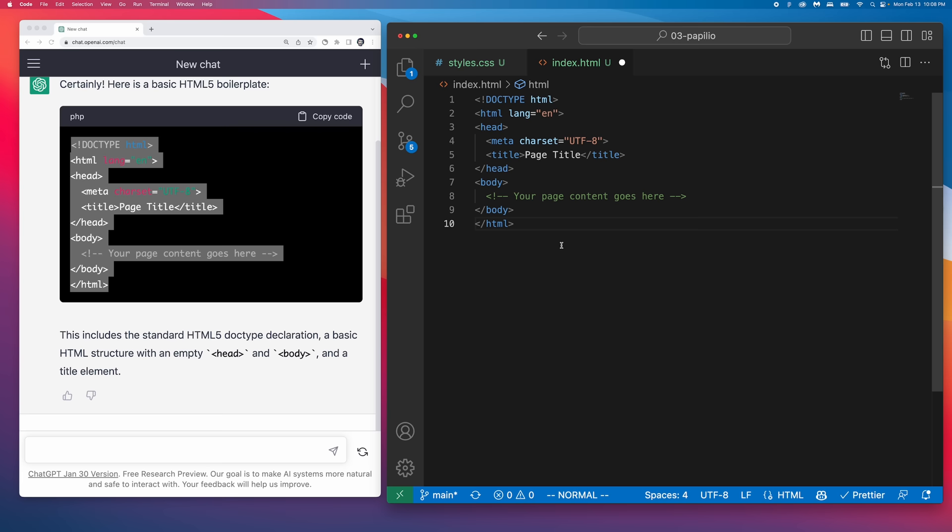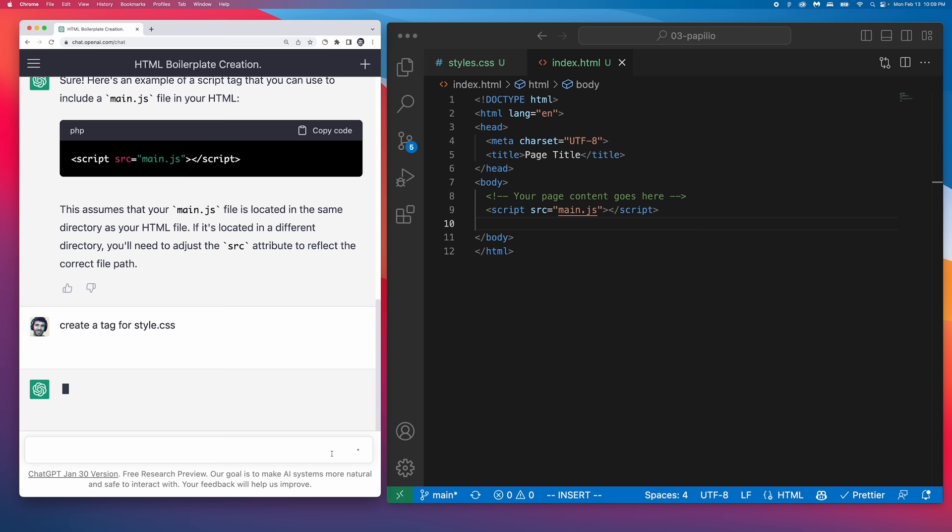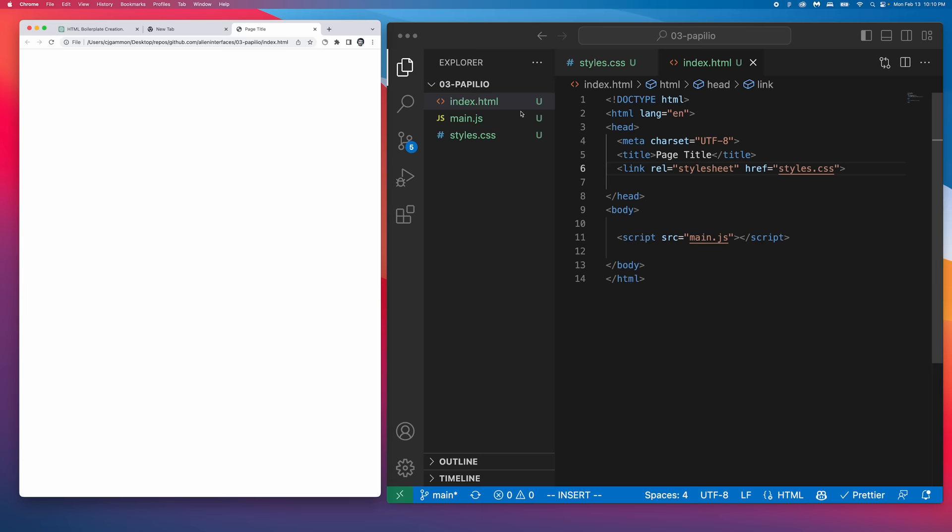The neat thing about ChatGPT is you can really just ask it for whatever you want, like a script tag or CSS embed, and it'll just give it to you. And then we can just go ahead and hook everything up and test it out within the browser.